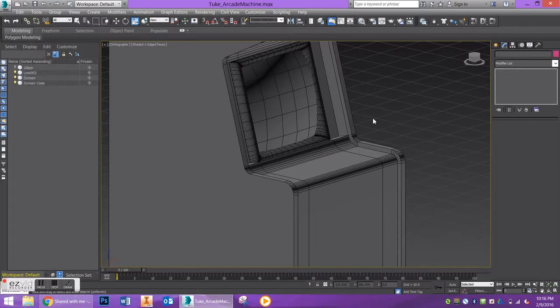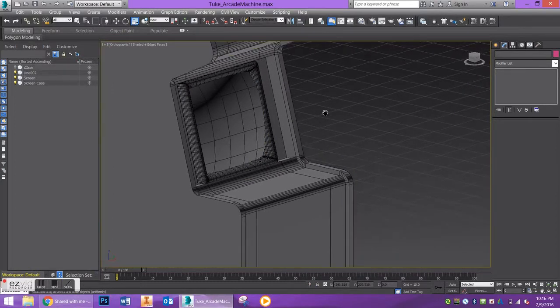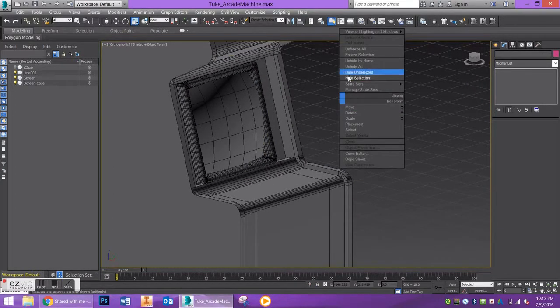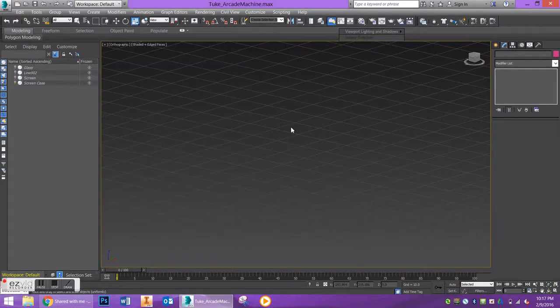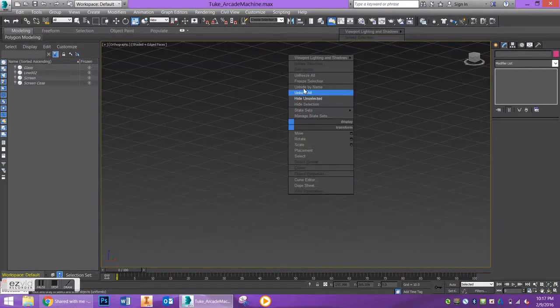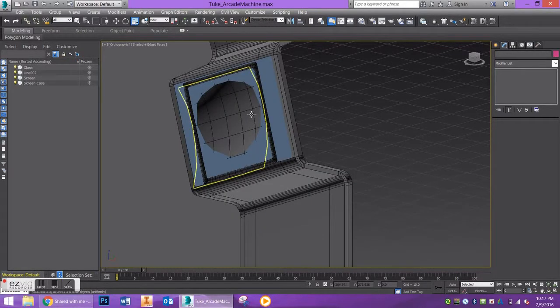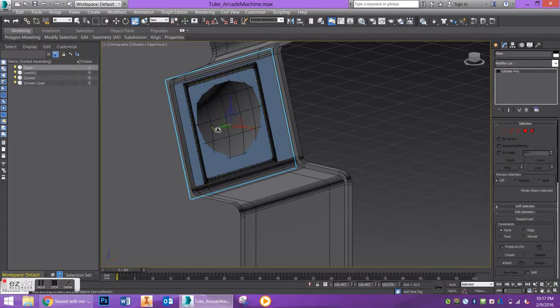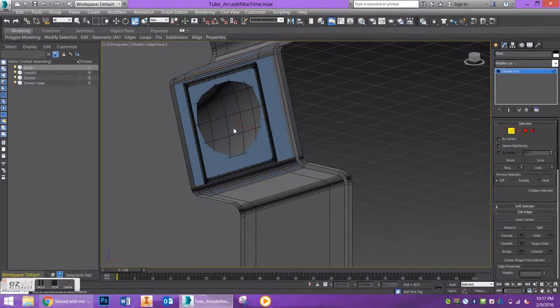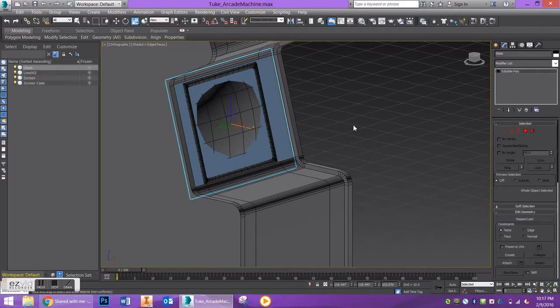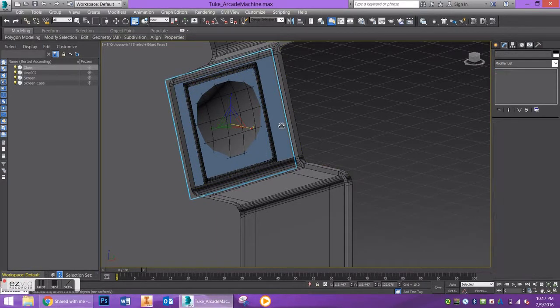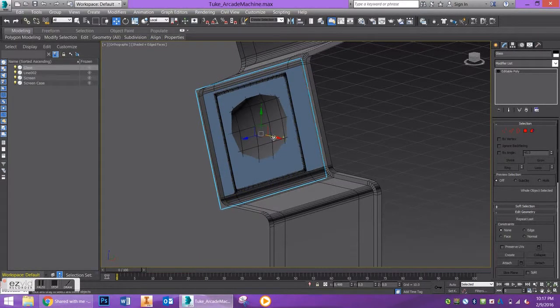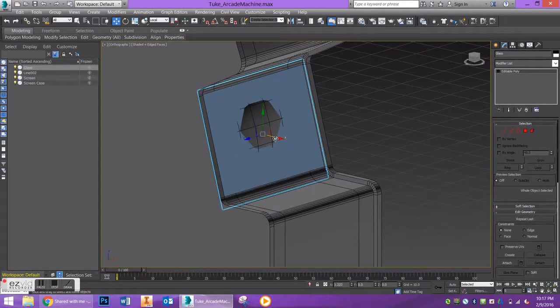Now, a couple other things I forgot about - I'm going to unhide all and bring this screen back.